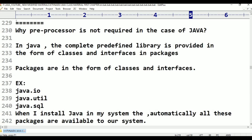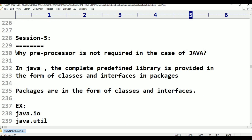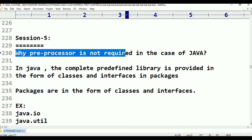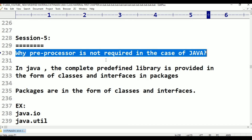But in this session, why is the preprocessor not required in the case of Java? In Java, preprocessor is not required. That point also we have to understand. Pre-processor is required in C and C++, but preprocessor is not required in the case of Java. Why? It is not required in the case of Java — that too we have to understand.